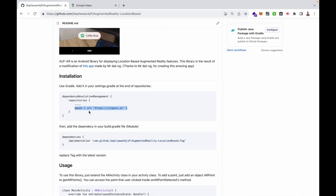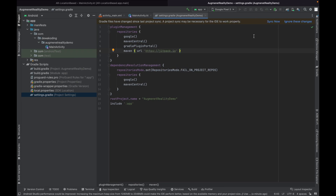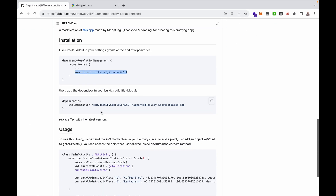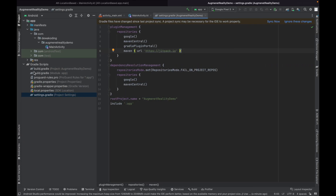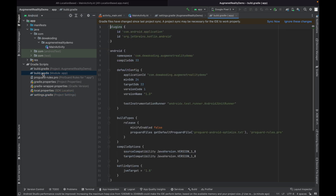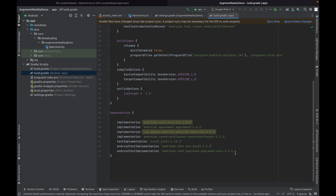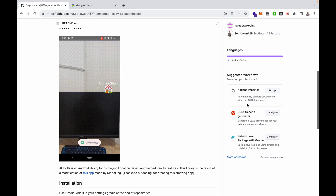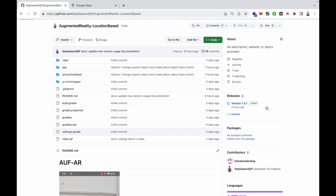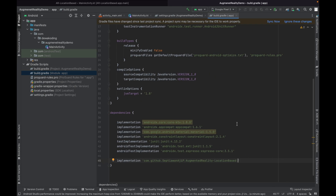Copy and paste the first script into settings.gradle. Then copy the second script and paste it into build.gradle at the module level. Don't forget to replace the tag — right now we have version 1.0.1, so replace the tag with 1.0.1. Then click Sync Now.